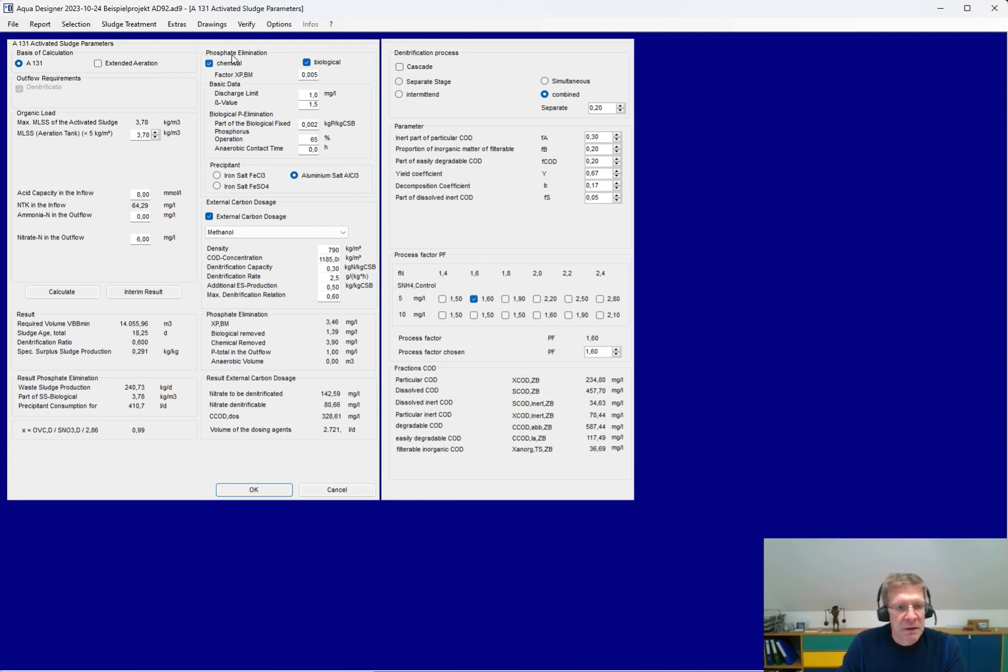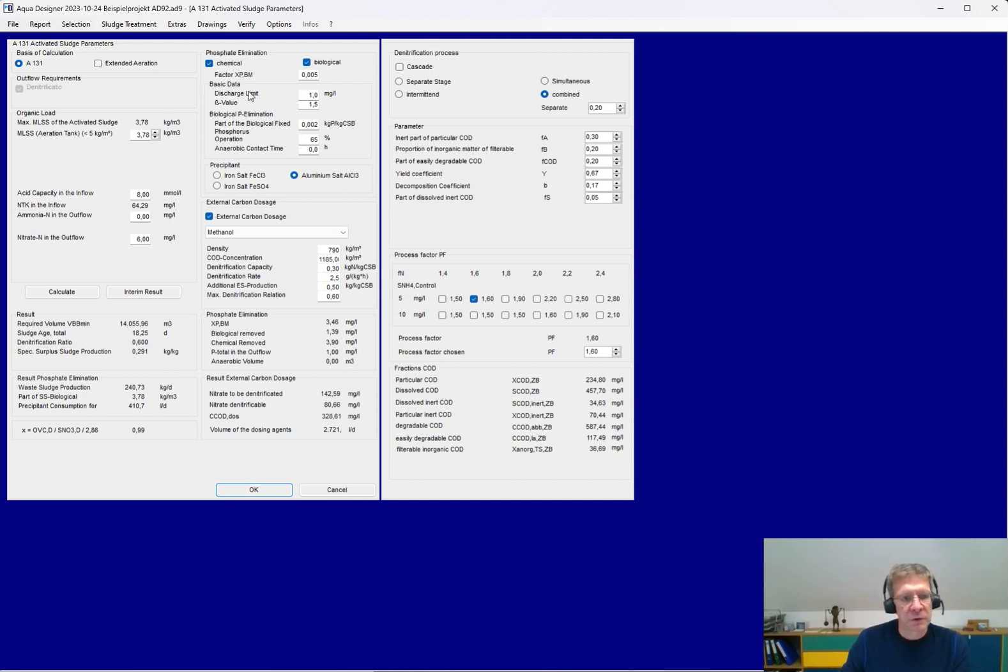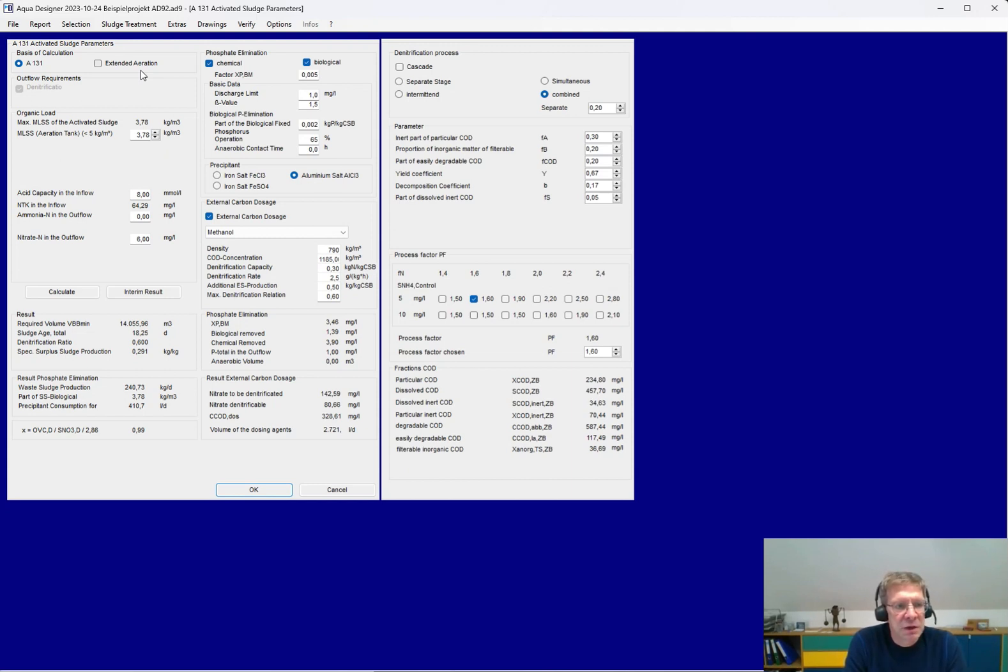The phosphate elimination, chemical and biological, with different precipitants, with or without an anaerobic volume, and the external carbon dosage. And this all for simultaneous aerobic sludge stabilization, extended aeration, or for separate anaerobic digestion.